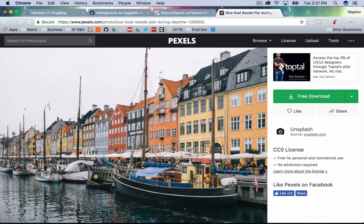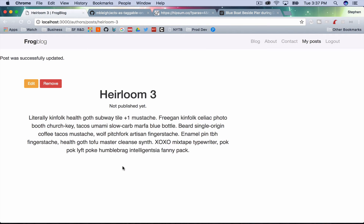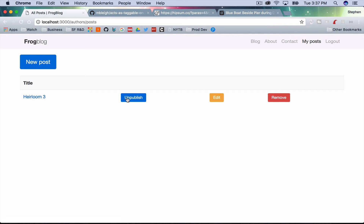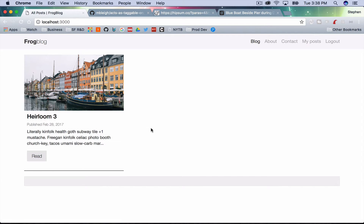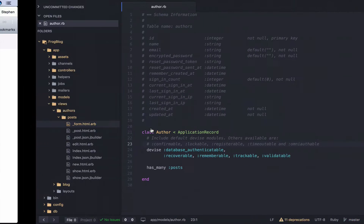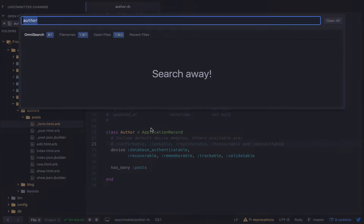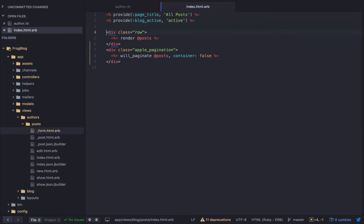Let's get back to work. I'm going to go ahead and publish my post. If I go back to the home page I should have my post. We're rendering the posts partial.